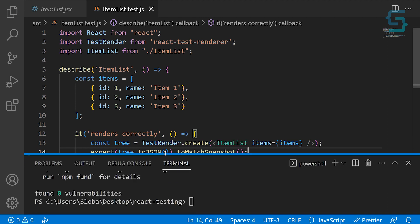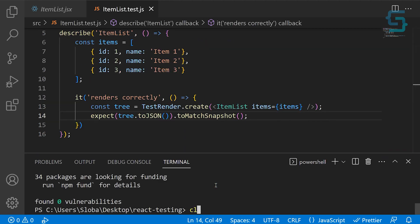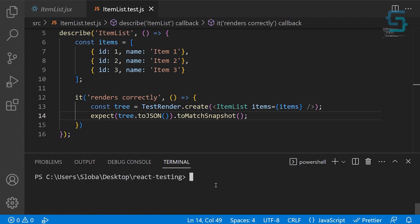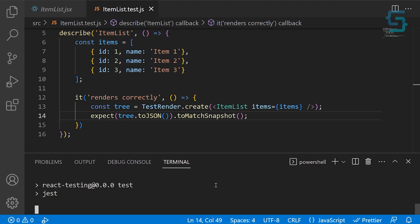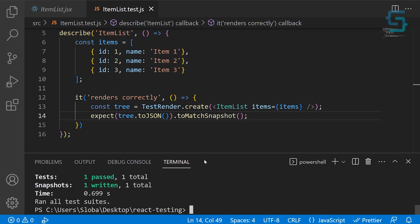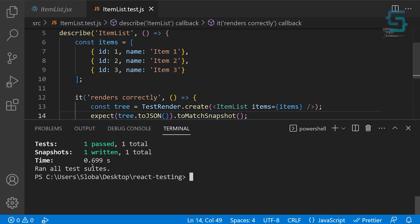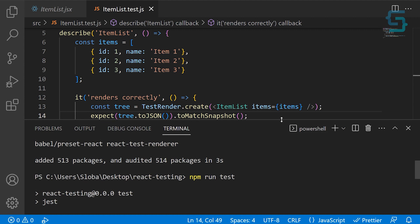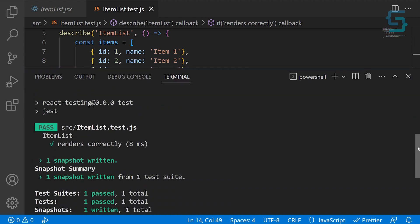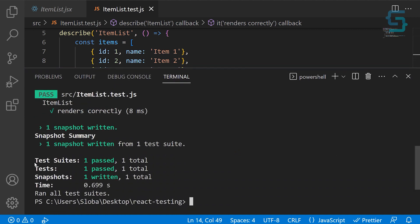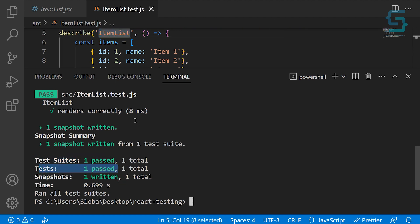Save the file and run the testing. Clear the console and run npm run test. In about 0.6 seconds, you can see we had one test which passed. Scrolling down, we have one test suite — the ItemList — one test passed, and one snapshot created.